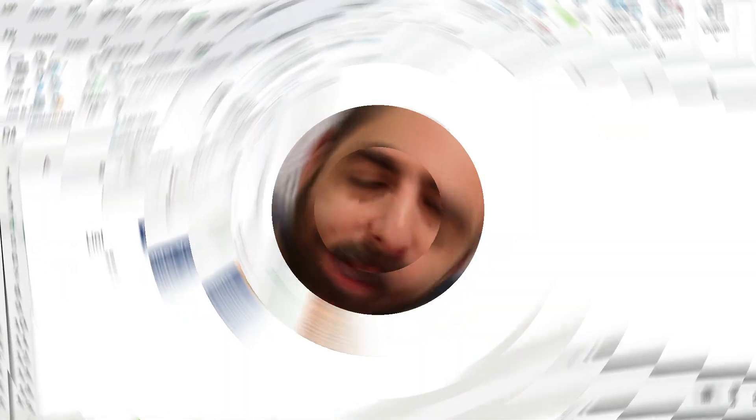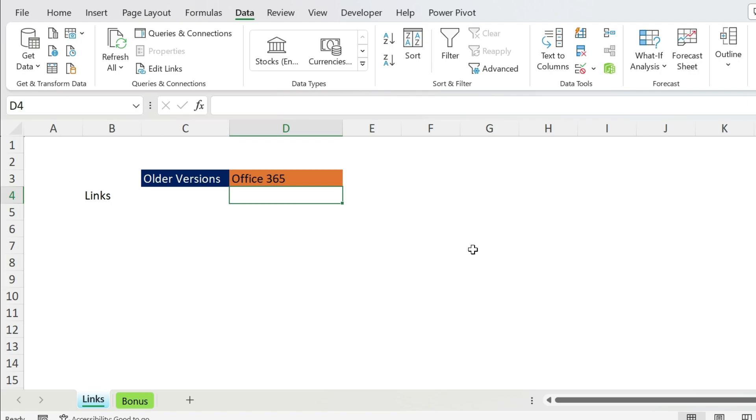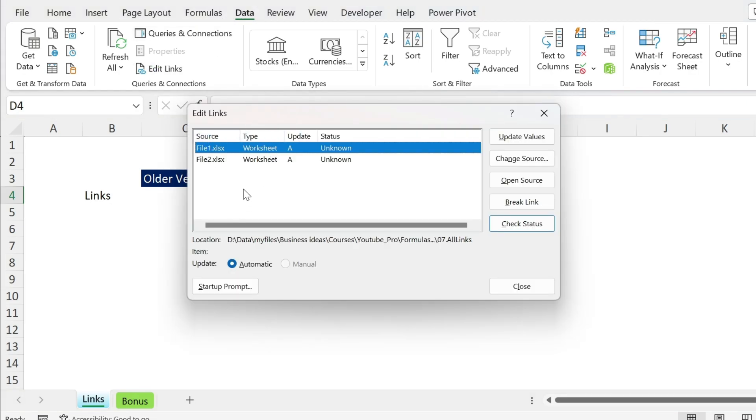The quickest way to get your external links in Excel is to go to Data > Edit Links, and you get this menu. In this case, I have two links.